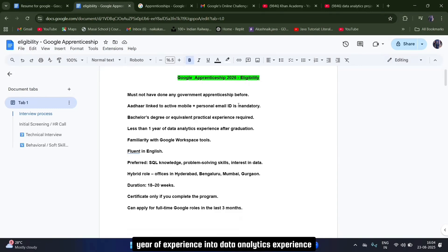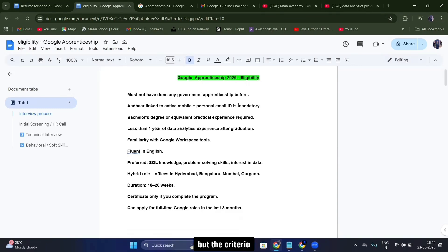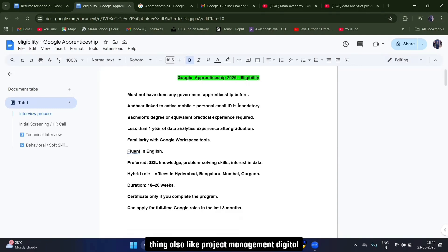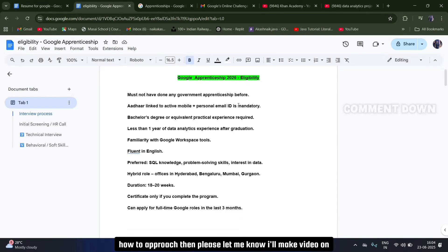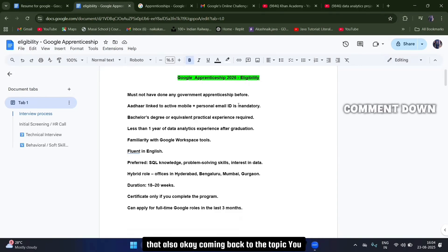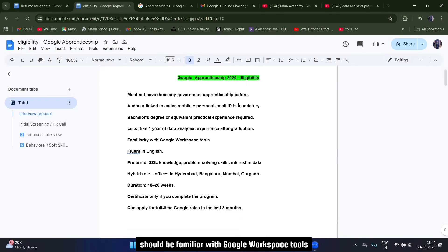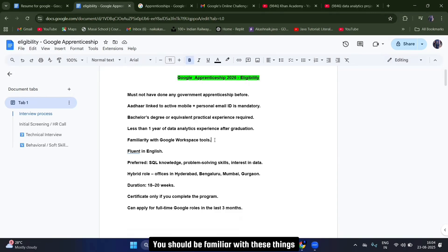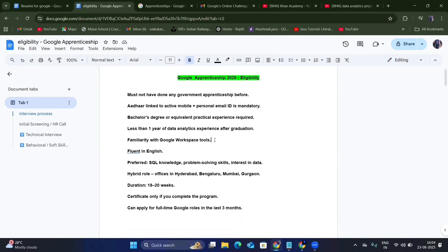You should have less than one year of experience in data analytics. This video is mainly for data analytics, but the criteria and other things remain the same for other roles. If you want me to make a video on project management, digital business marketing, or software application development, please let me know. Coming back to the topic, you should be familiar with Google Workspace tools like Gmail, Google Sheets, and Google Talk.